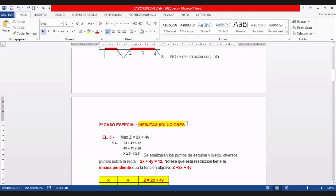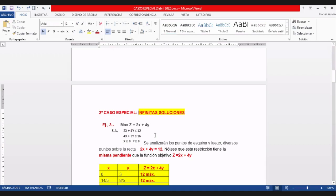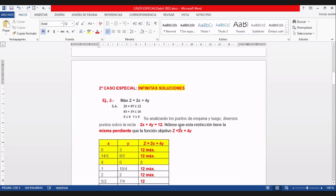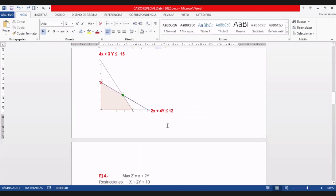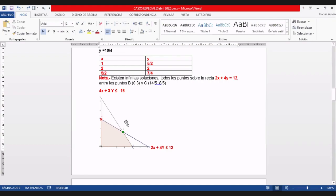Ese es el primer caso; gráficamente es fácil identificar. Veamos el segundo caso. Dice: maximizar Z igual a 2X más 4Y. Con las restricciones: 2X más 4Y menor o igual a 12, y 4X más 3Y menor o igual a 16.